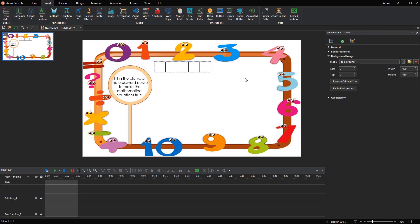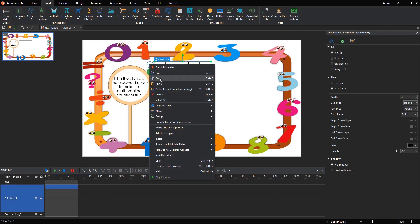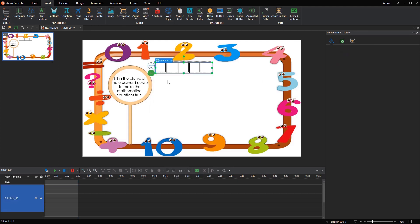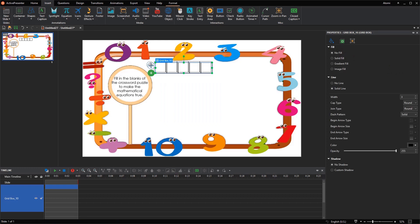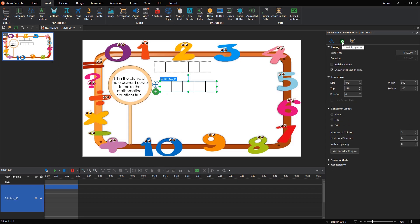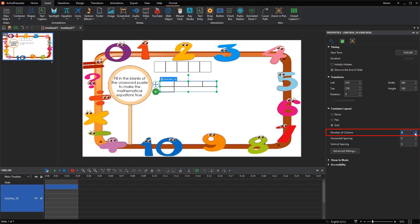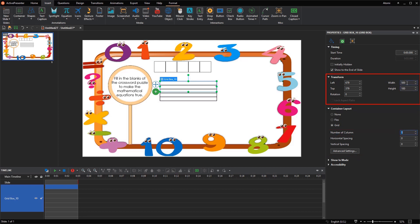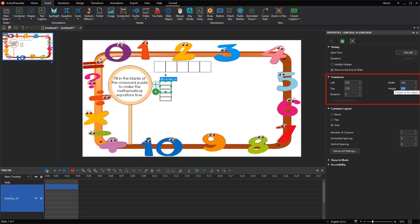That is for creating a horizontal crossword. To create a vertical one, you can copy a horizontal crossword created earlier and paste it onto the canvas. Access the Size and Properties tab of this pasted crossword, in the Container Layout section, reset the number of columns to 1. And re-adjust the size to 100 pixels wide and 500 pixels high, for example.